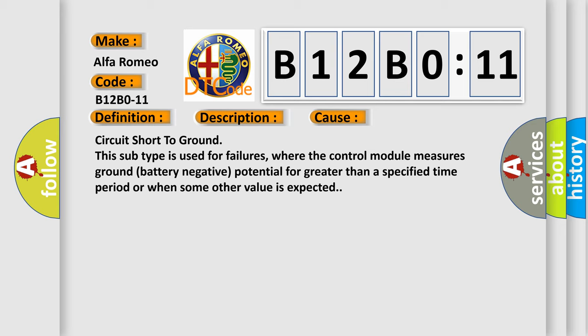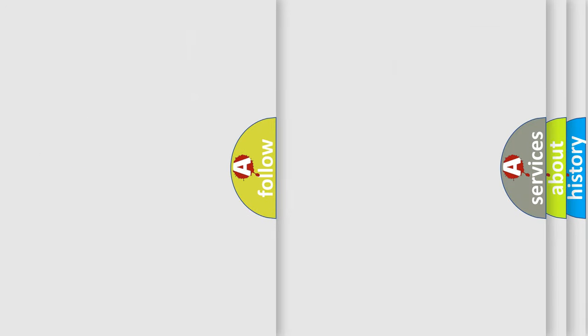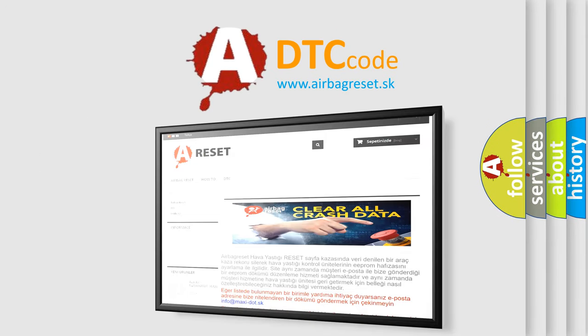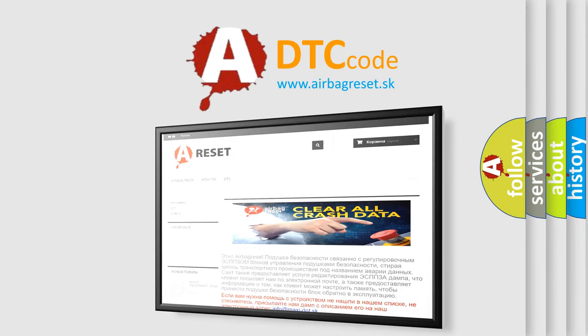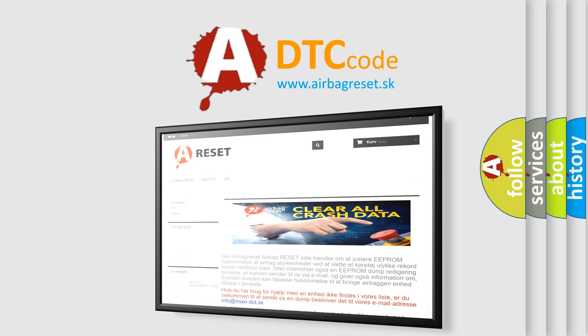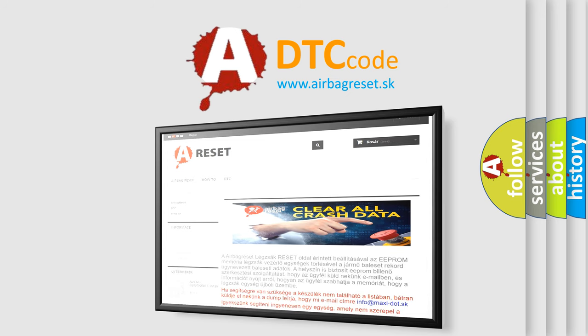The Airbag Reset website aims to provide information in 52 languages. Thank you for your attention and stay tuned for the next video. Bye!